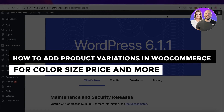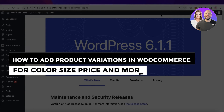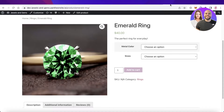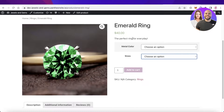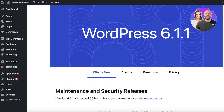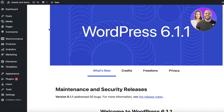How to add product variations in WooCommerce for color, size, price, and more. Today I'll be showing you how to add product variations to your WooCommerce products — colors, different sizes, multiple prices. It's simple and easy, and you don't need any external plugin. Head over to your WordPress dashboard. WooCommerce is used by almost everyone building a WordPress e-commerce store.